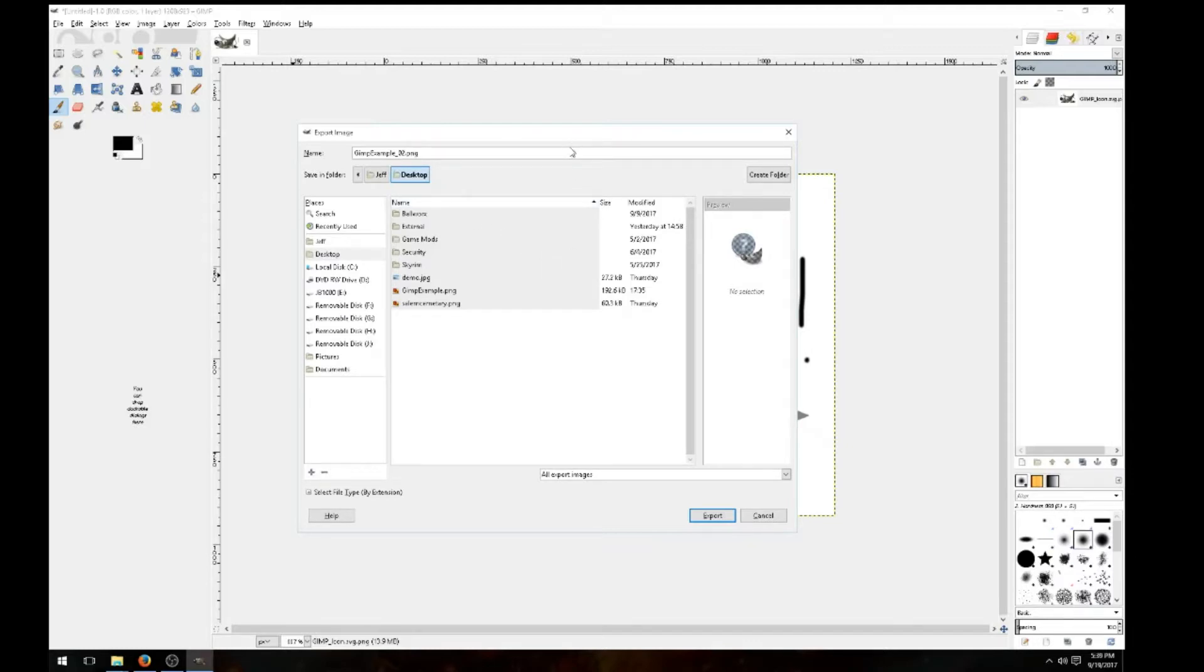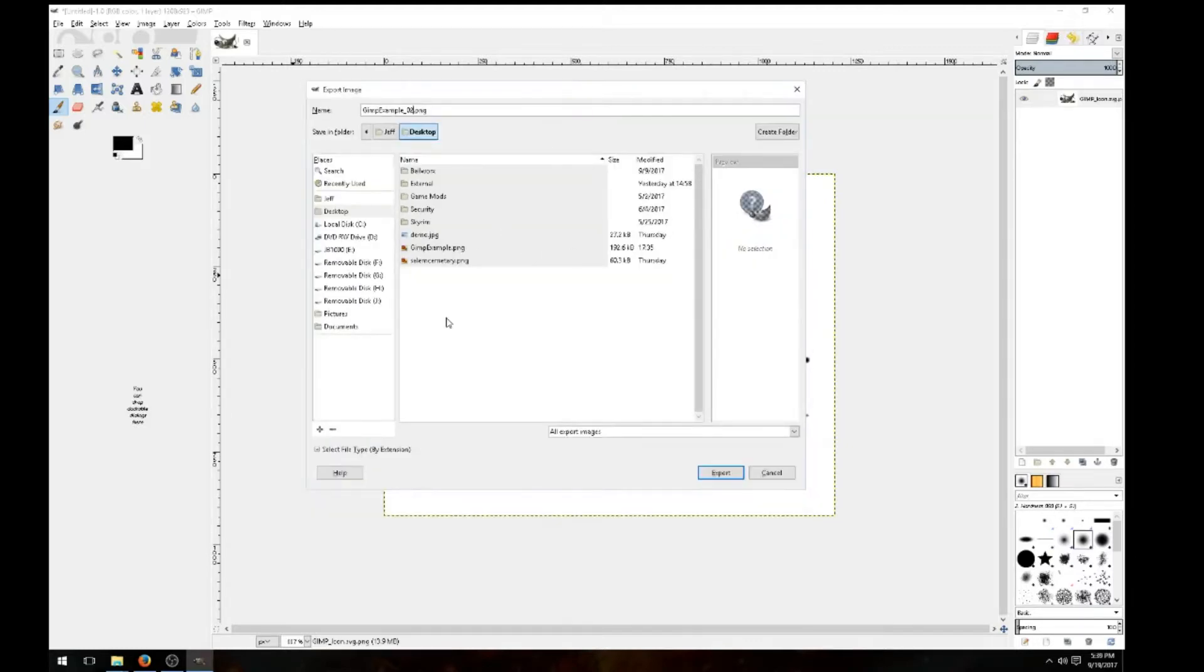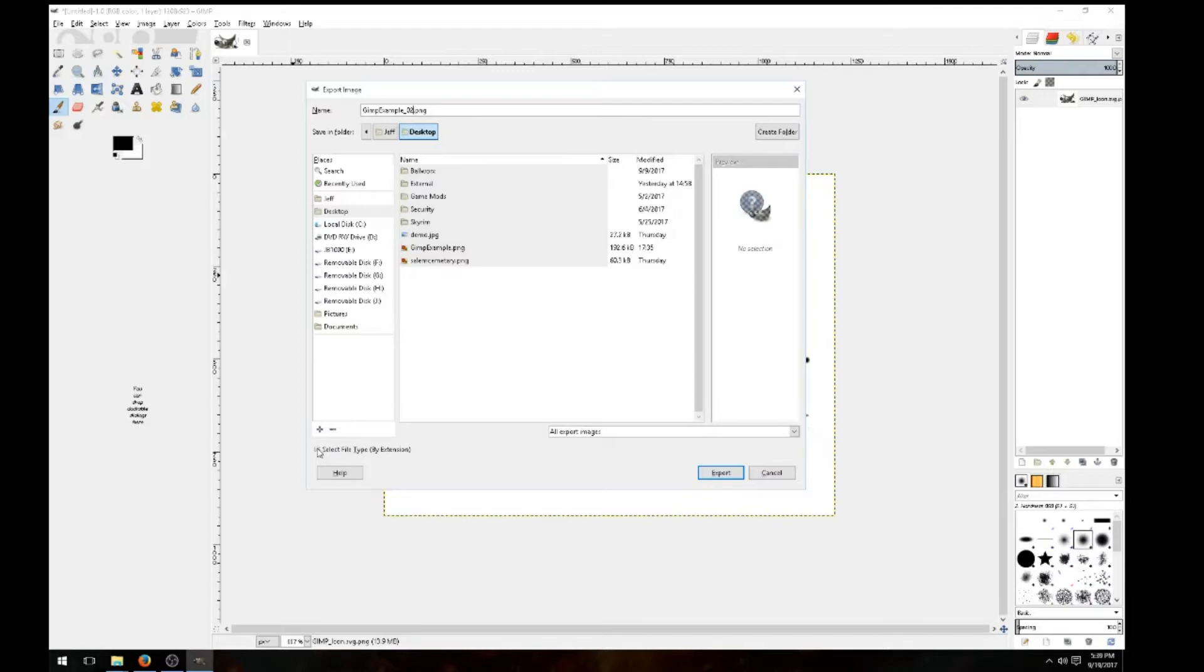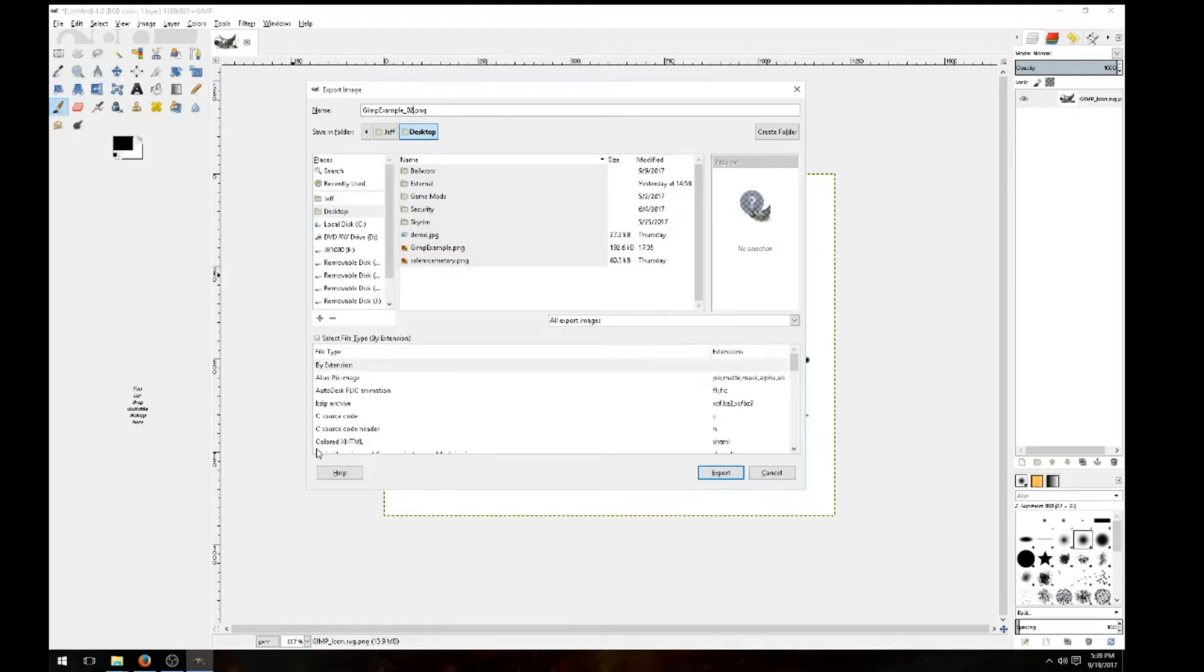But if you want to change the PNG file to, say, a JPEG file, come down here, right here, it says select file type by extension. You can click on that plus sign.